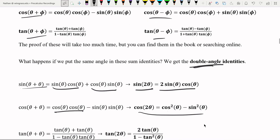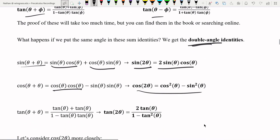Doing the same thing for cosine of theta plus phi, we get cosine squared theta minus sine squared theta for the double angle identity. And for tangent, we get two tangent theta on top and one minus tangent squared on the bottom.